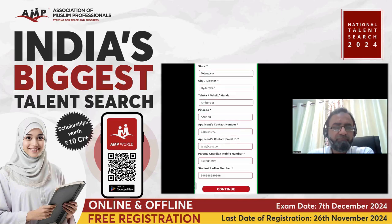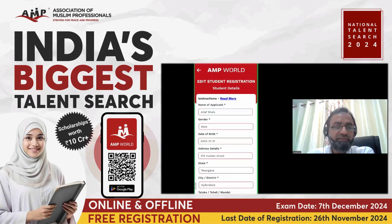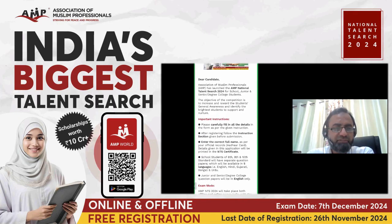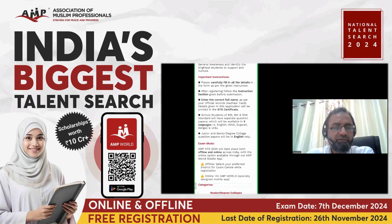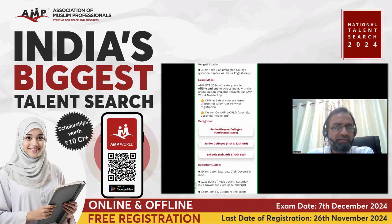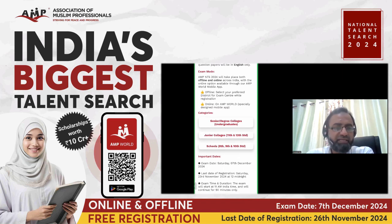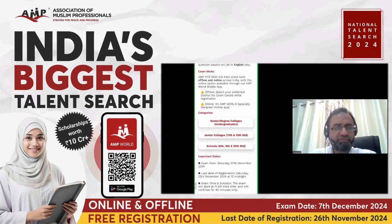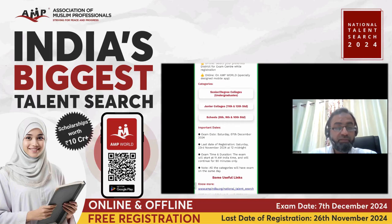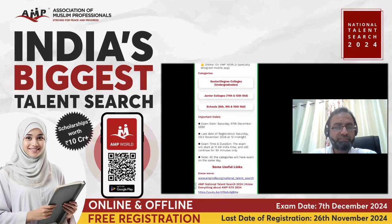This is about the student registration. Your details are very important because the same name will appear on the NTS certificate. There are three categories: senior degree college for undergrad students, junior college for 11th and 12th, and school for 8th, 9th, and 10th standard. The examination will be conducted on 7th December 2024. For more details, visit our website ampnda.org on the National Talent Search page. Thank you, everyone.